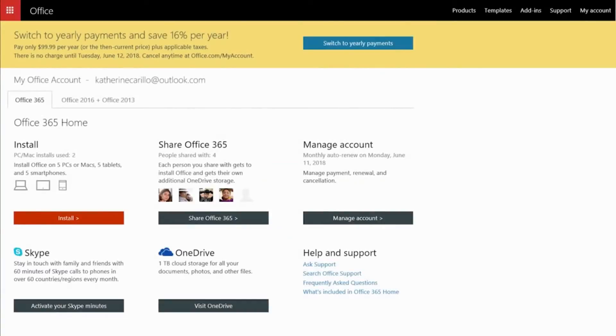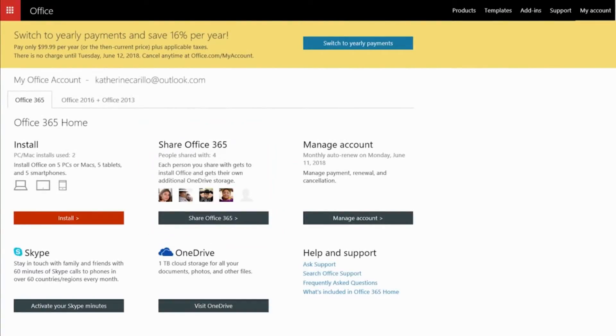In the Share Office 365 section, I choose Share Office 365.